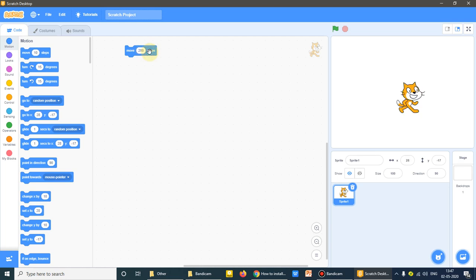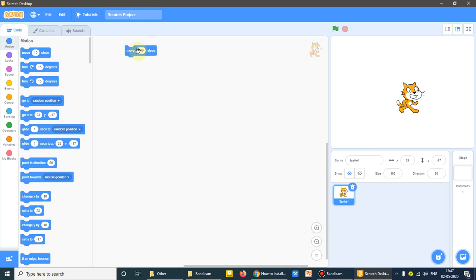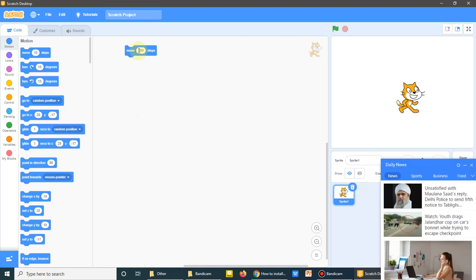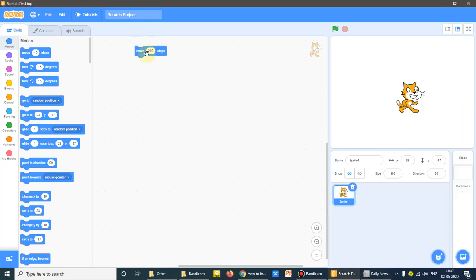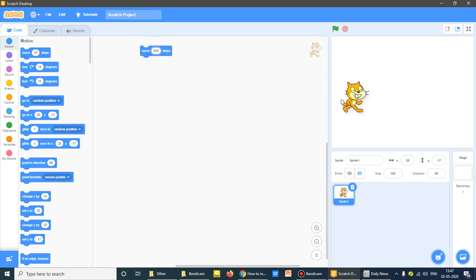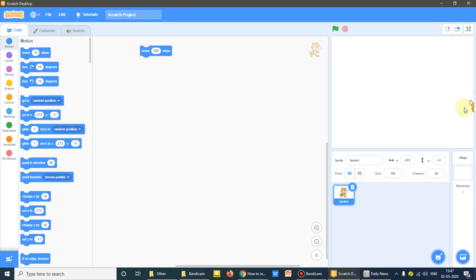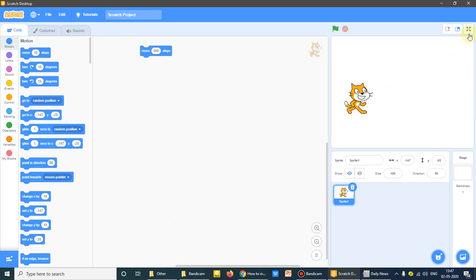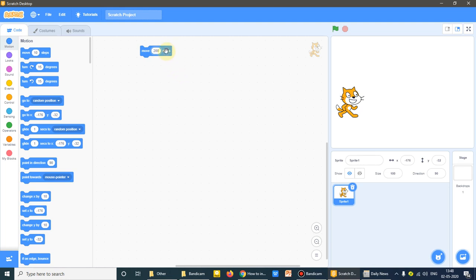See the difference how much it had moved further. The more values I give it here, more it will move. Let it be 500. If I click on it, see where it has gone.